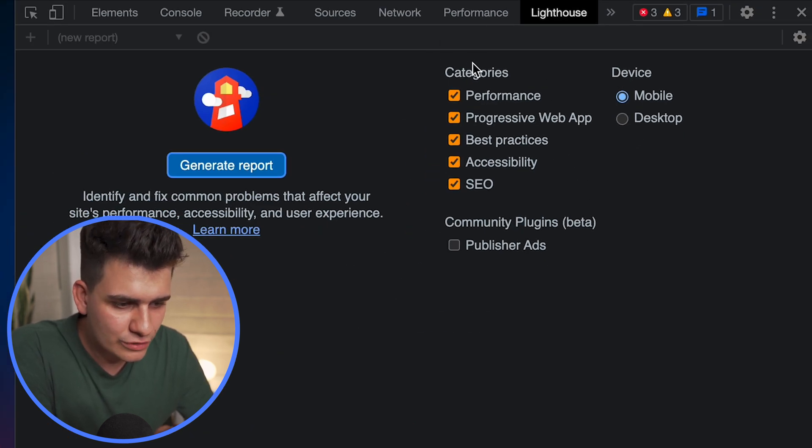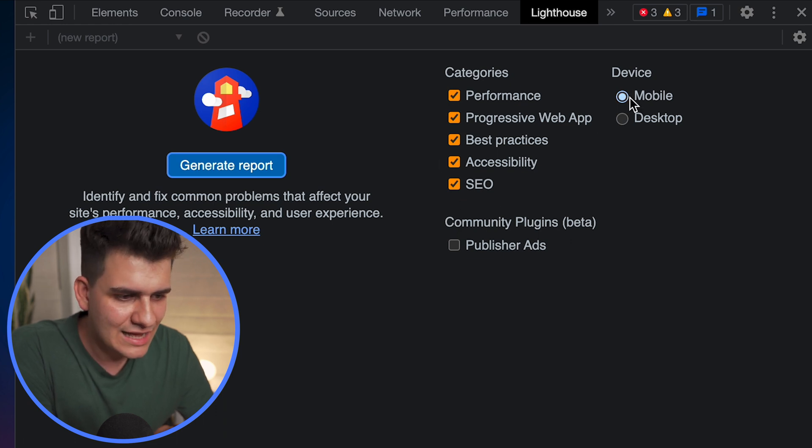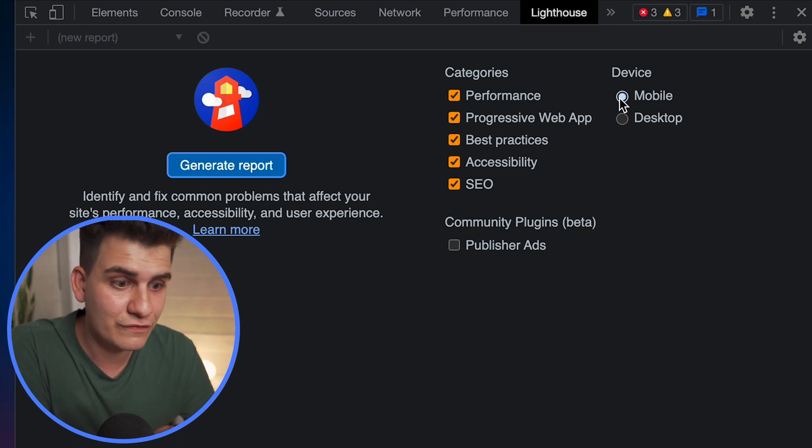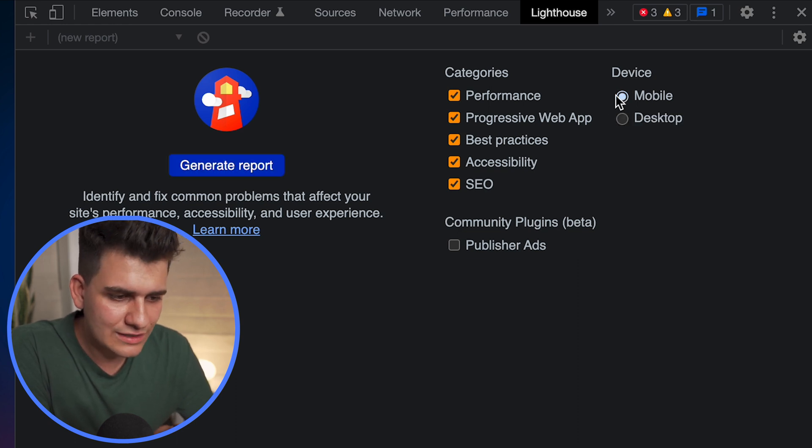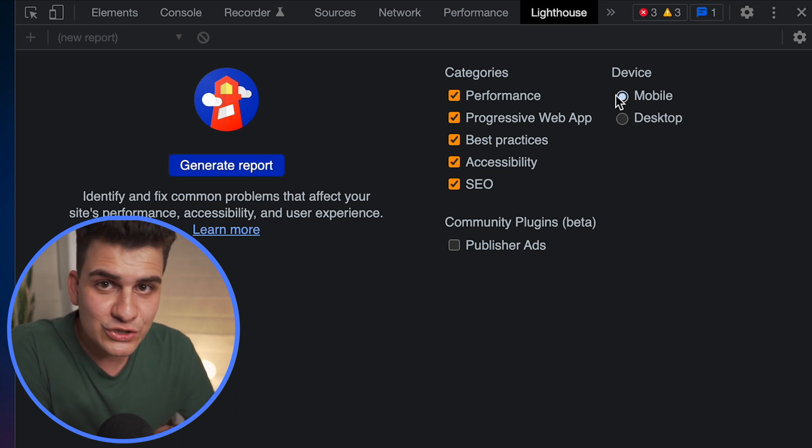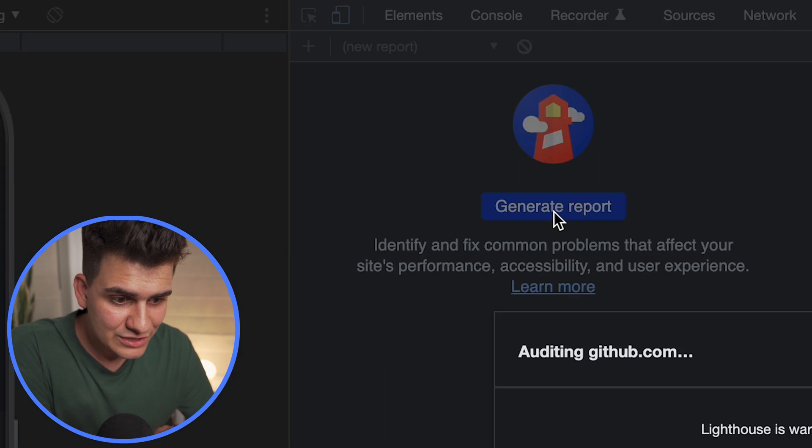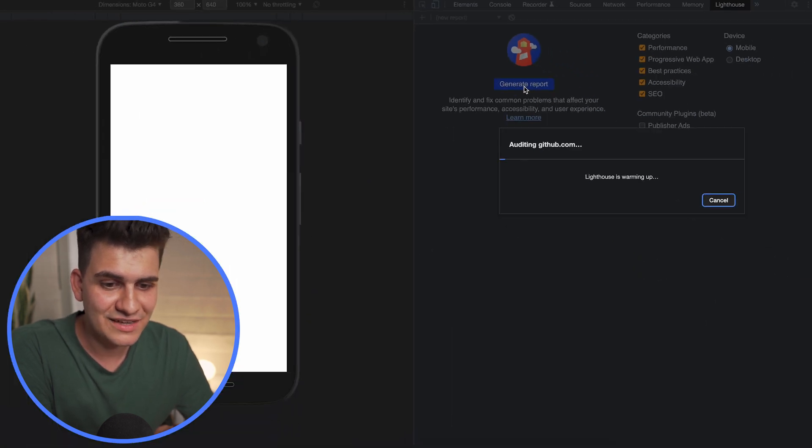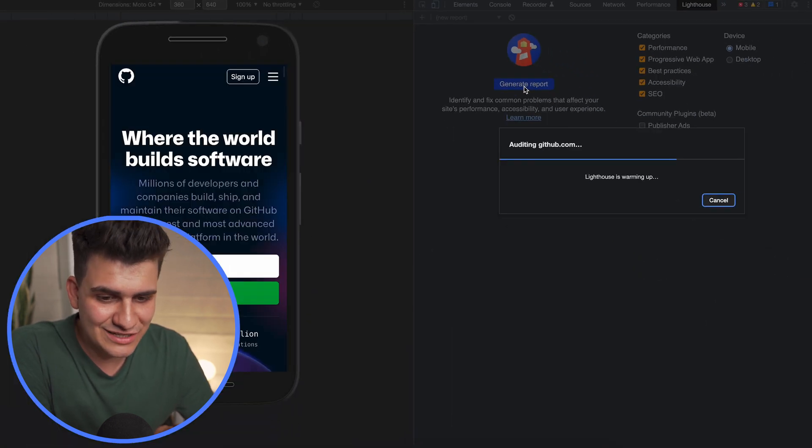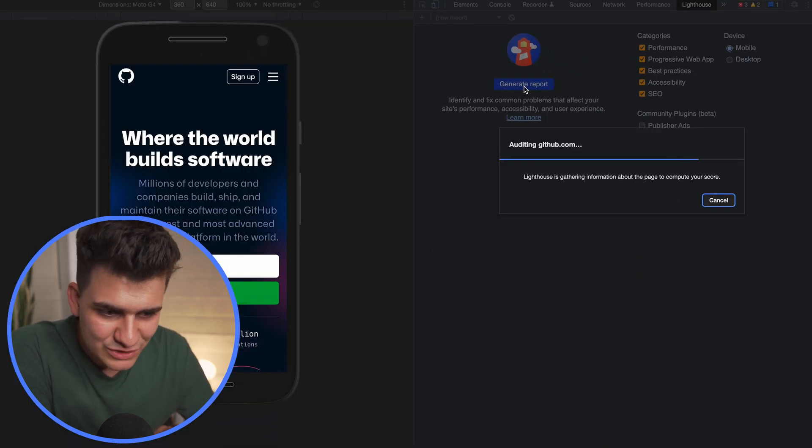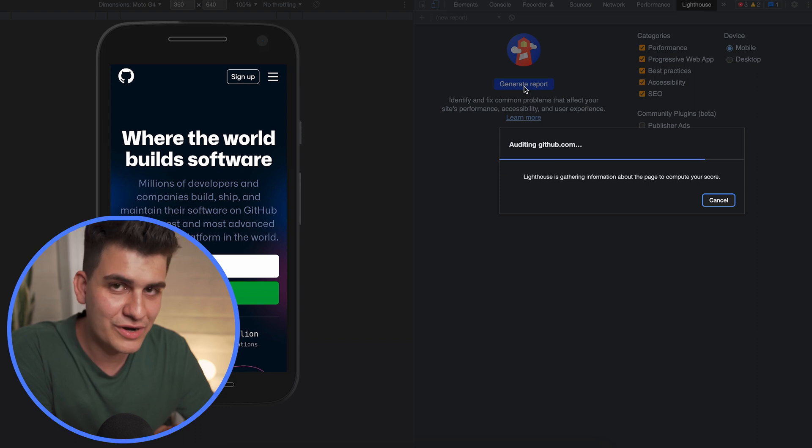From what you'll be able to see, you have categories on the right and we're highlighting that we want to look at all these categories for the performance test, and then the device that we're going to be running it for. And I've selected that I want to run for mobile. Now all you have left to do is just generate the report.